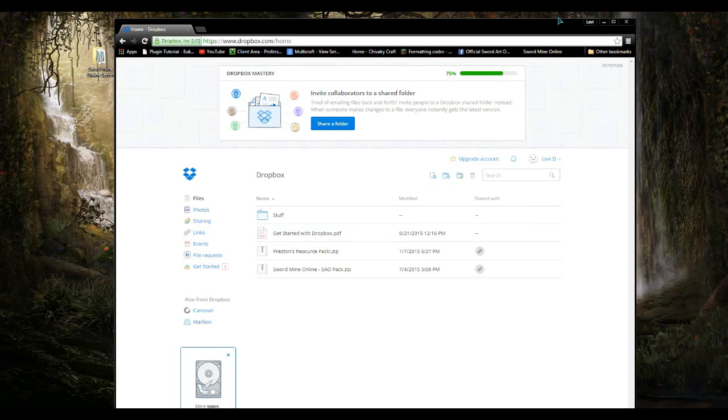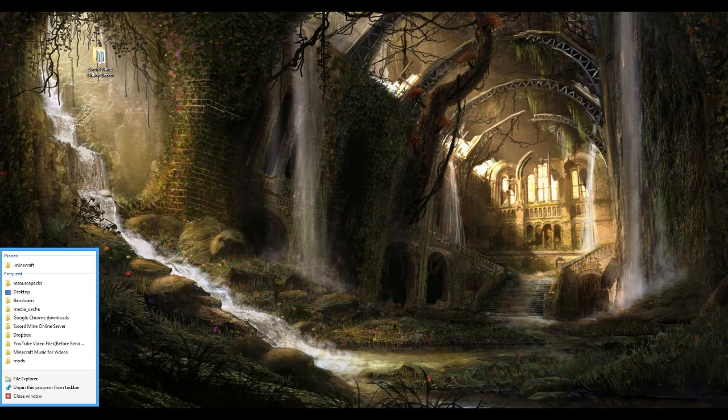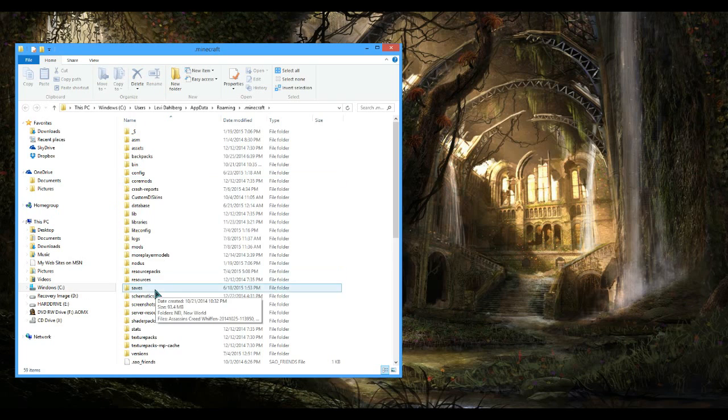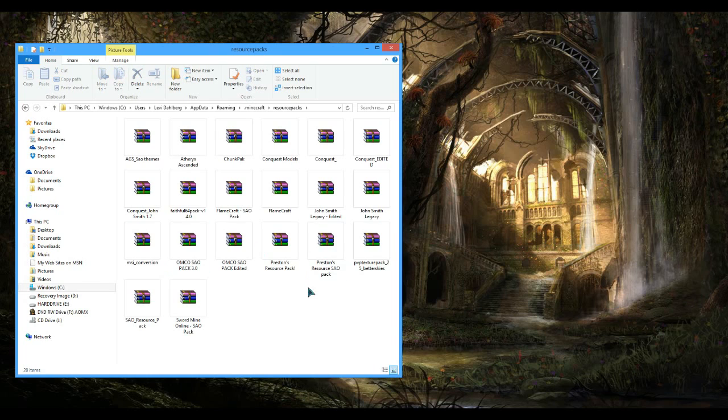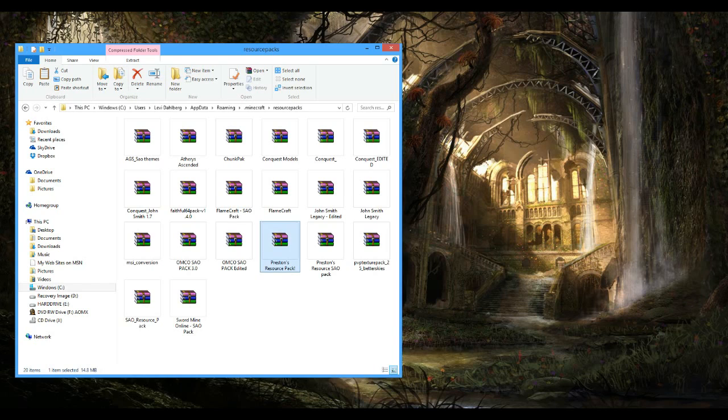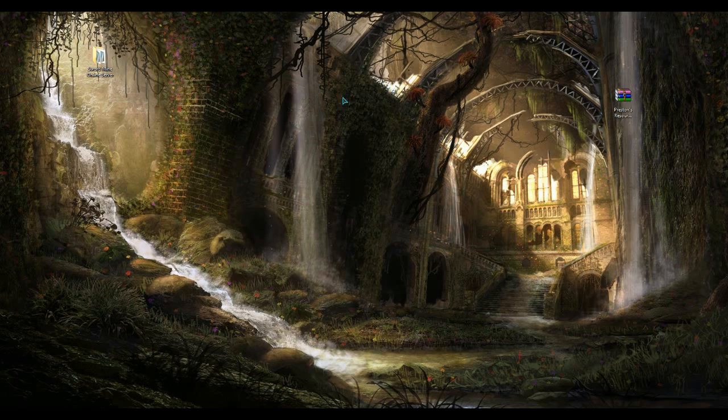All right, so what I'm going to do is show you what all you need. First you're going to want to get your resource pack. I already have mine - it's going to be the Preston resource pack. I'm going to copy and paste that out here. All right, right here it is.